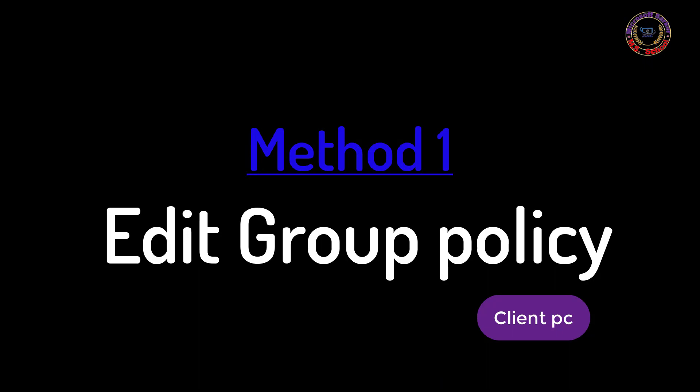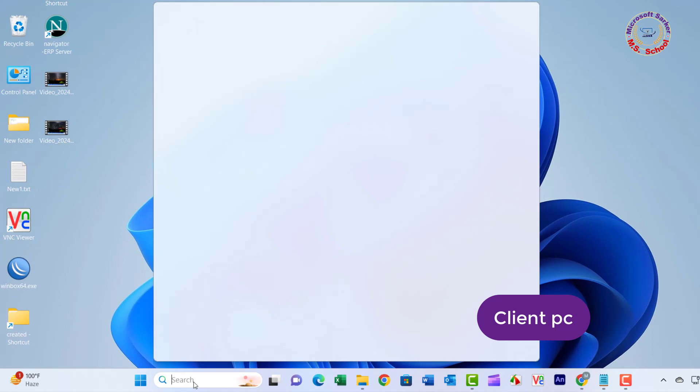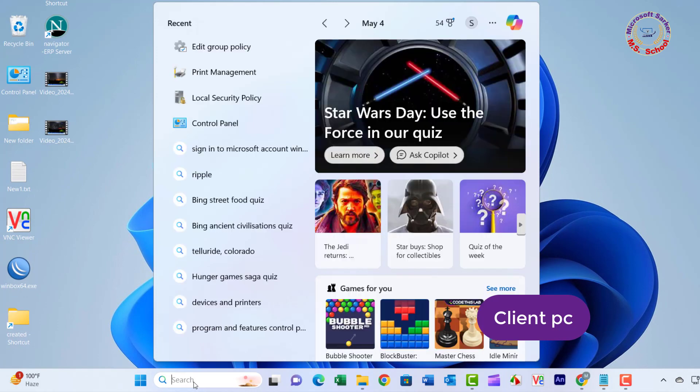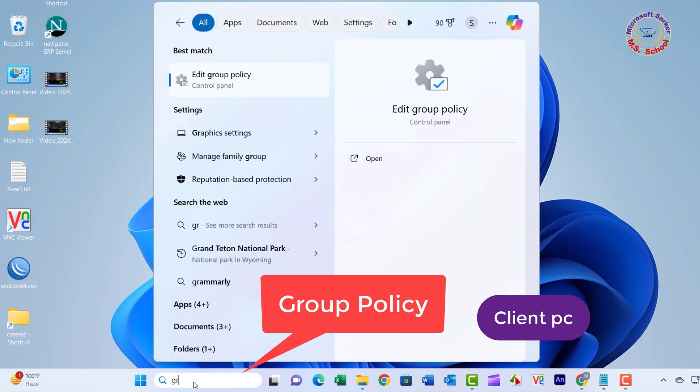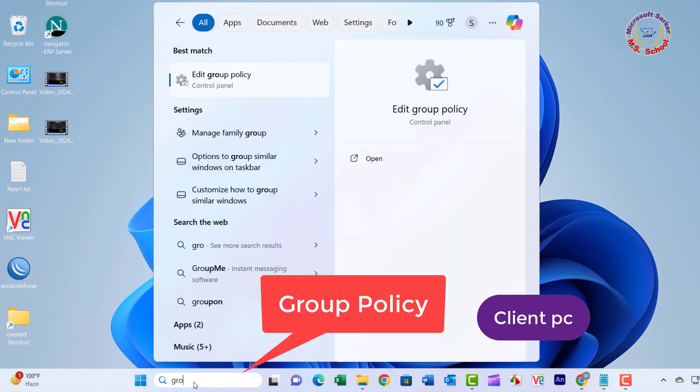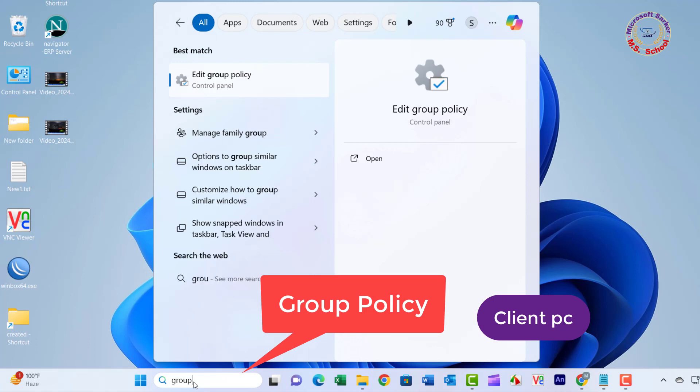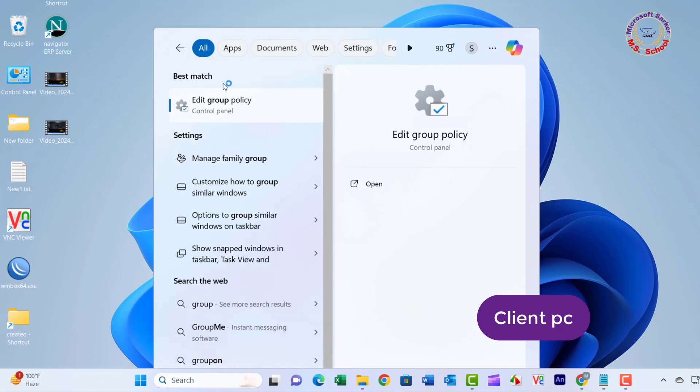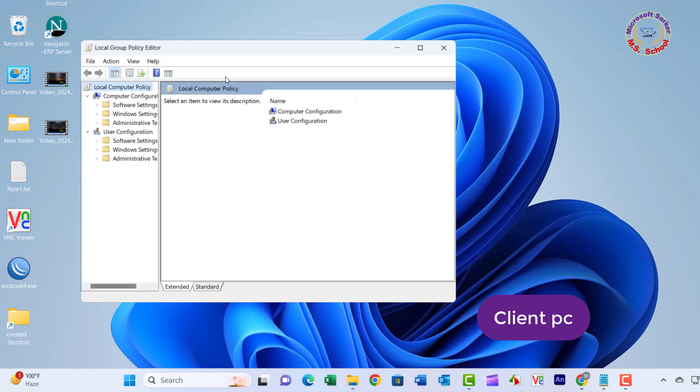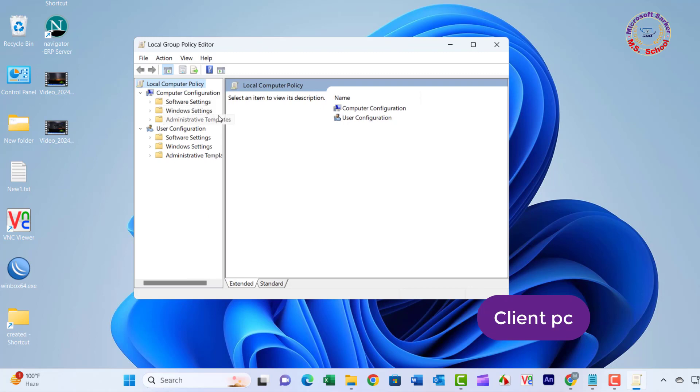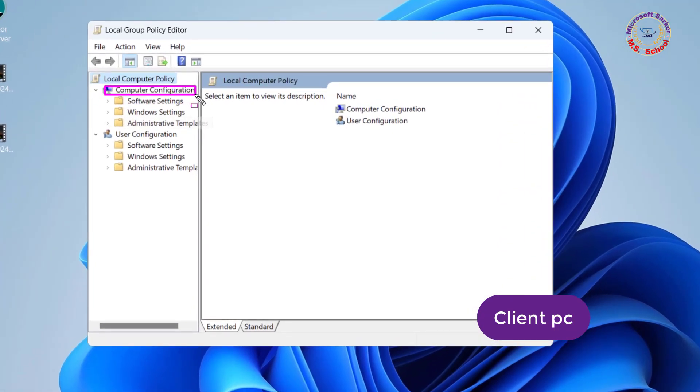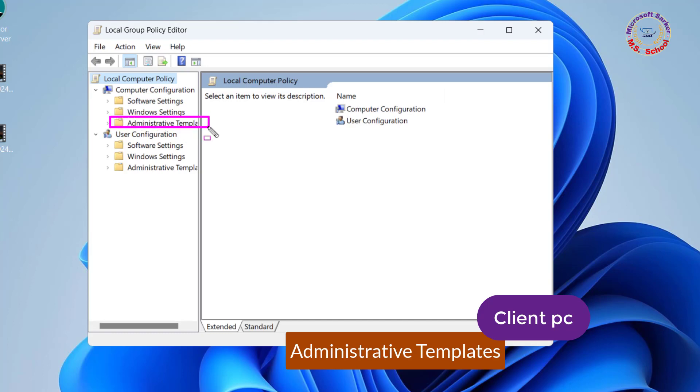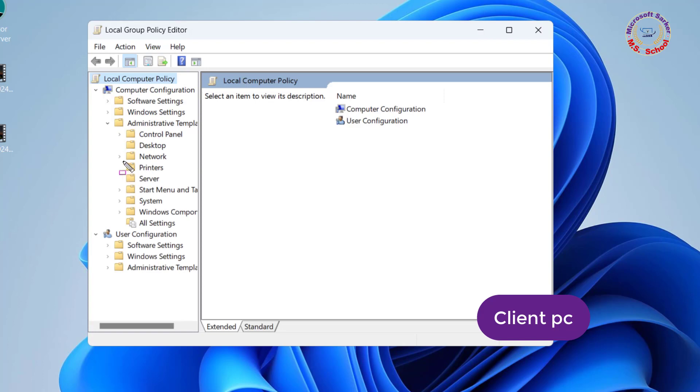Method 1: Group Policy. Search Group Policy in the search box, now click on Edit Group Policy. Navigate to Computer Configuration, click on Administrative Templates, then click on Printers.